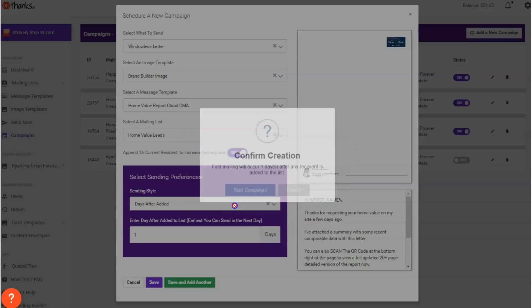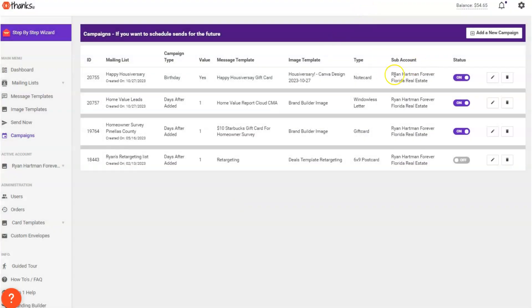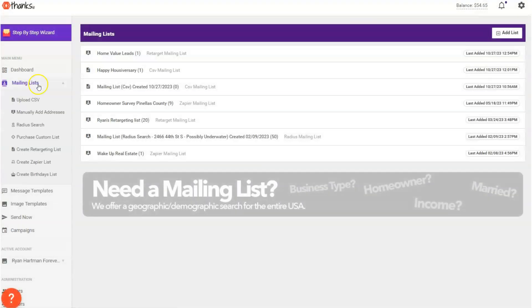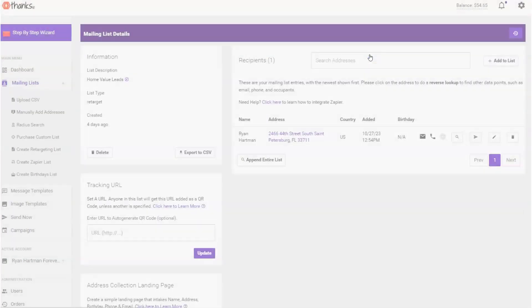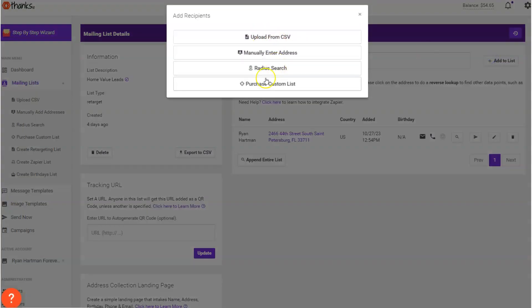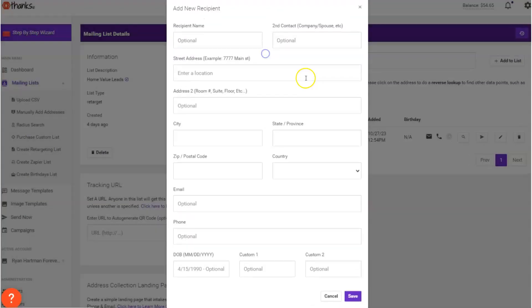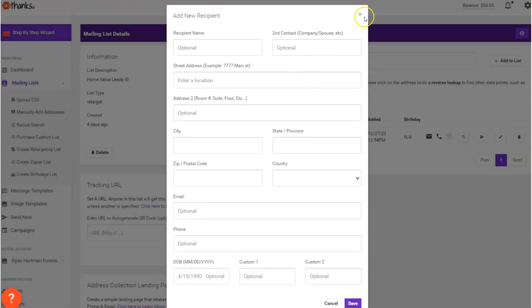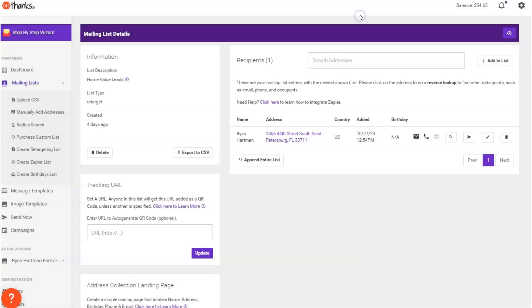So what this means is that you can either then go into that mailing list and you can manually add people to it by clicking add to list anytime you want to send a report out to somebody. Or you can use Zapier which we've talked about in the tutorial series. If you're watching our main tutorial series of Thanks.io, just know that we connect up to Zapier.